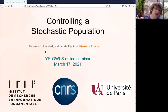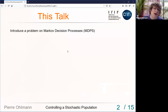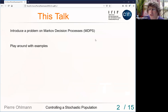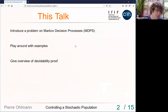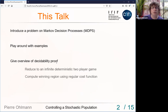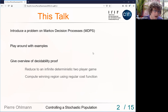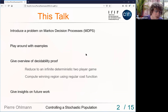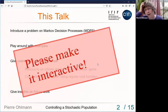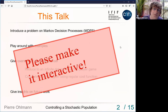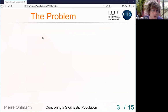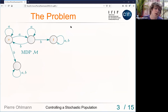This was a joint work with Thomas Kolkombé and Nathaniel Fijalkov. The outline of the talk: I'll introduce a problem on MDPs — I will not assume anything known. We'll play around quite a lot with examples to see that the problem is interesting. Then I'll give an overview of the proof, going into quite some detail. Finally I'll discuss future work. Don't hesitate to interrupt if you have a question.